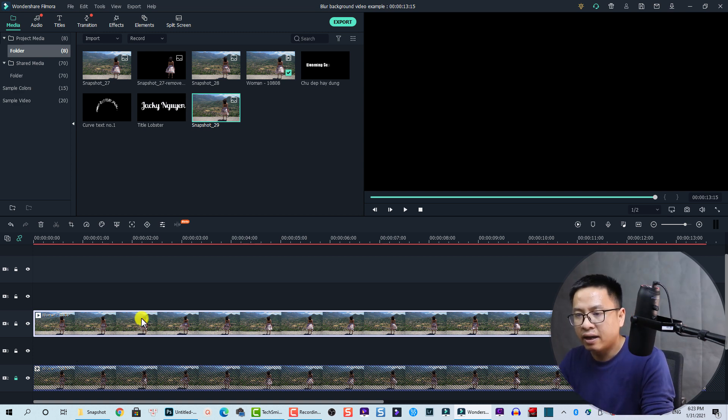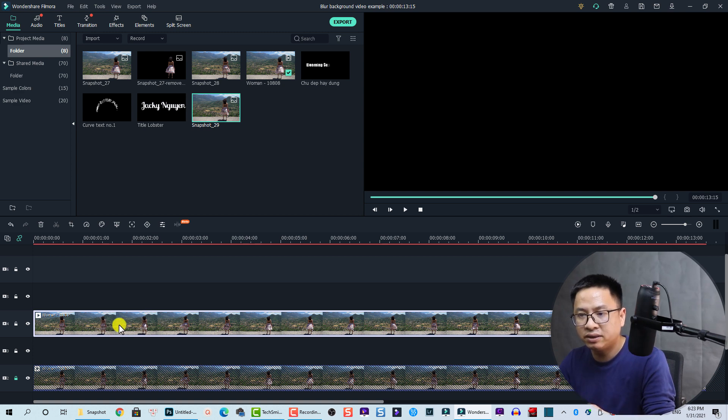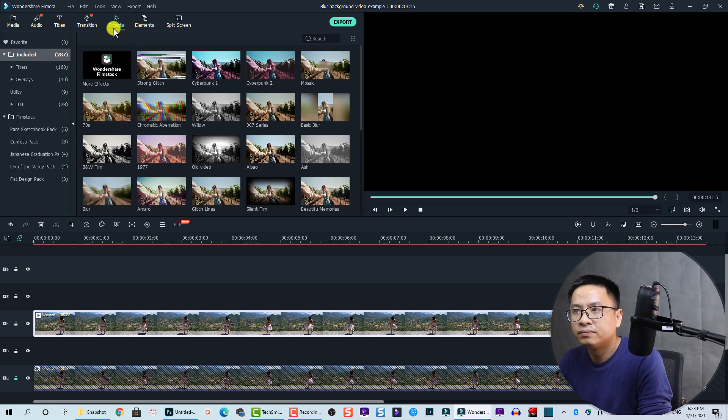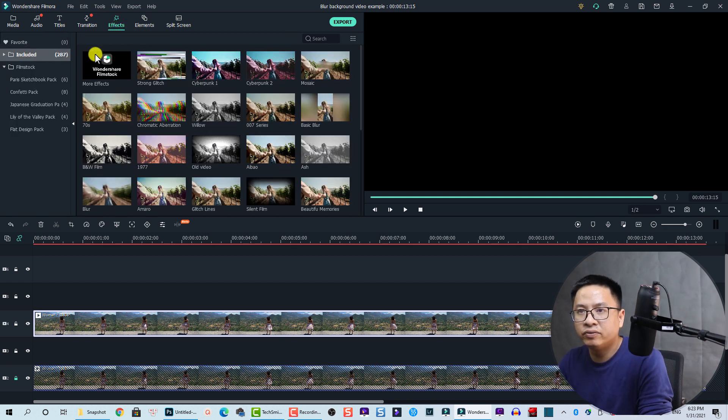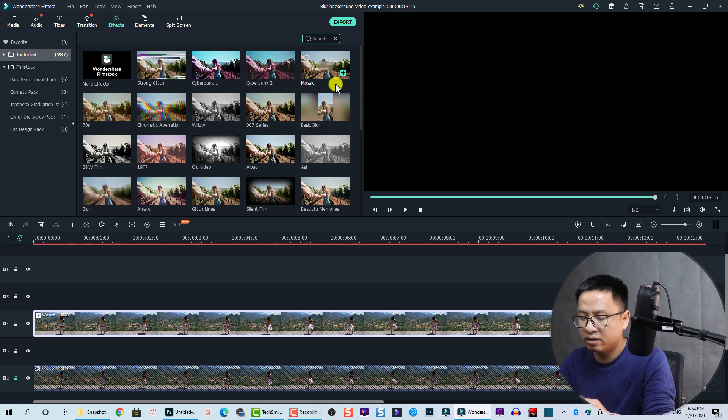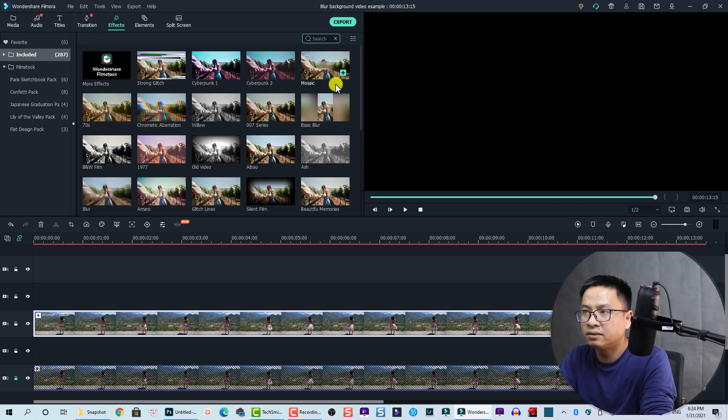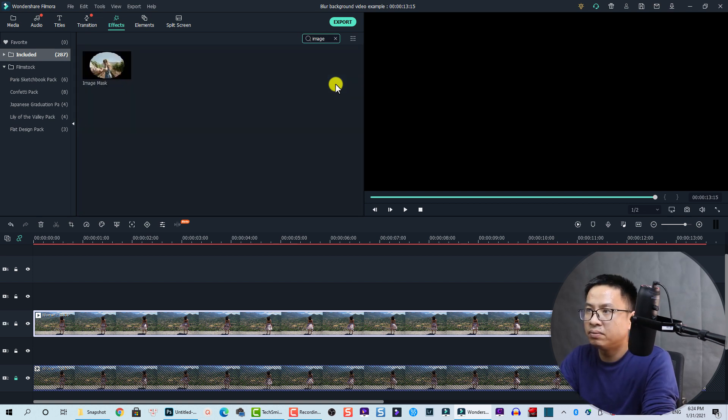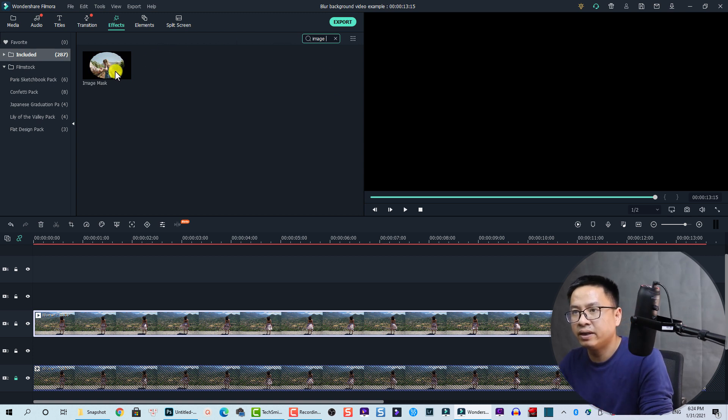Okay, and now we need to add an image mask to this layer. So we go to Effects and in the included folder we search here - image mask. Sorry about that. So we type 'image' and here's the image mask.